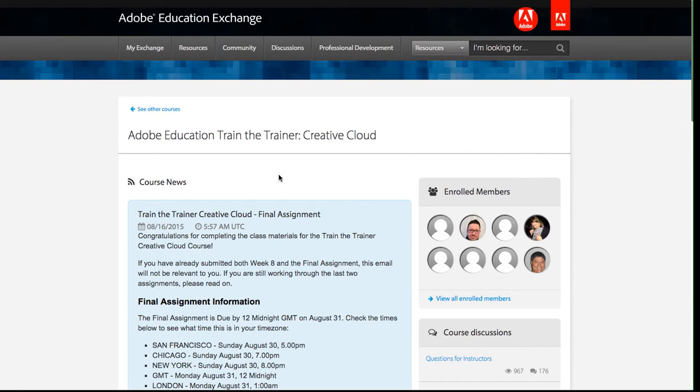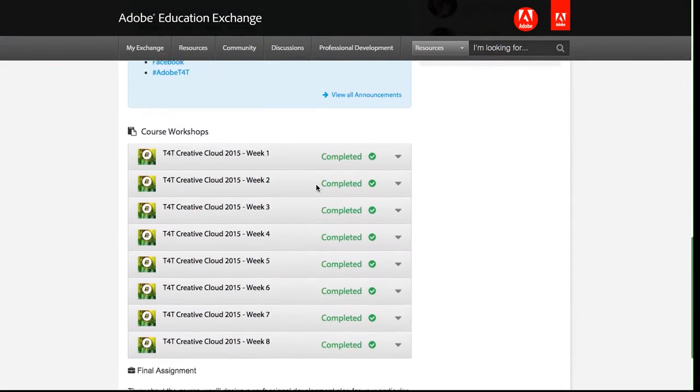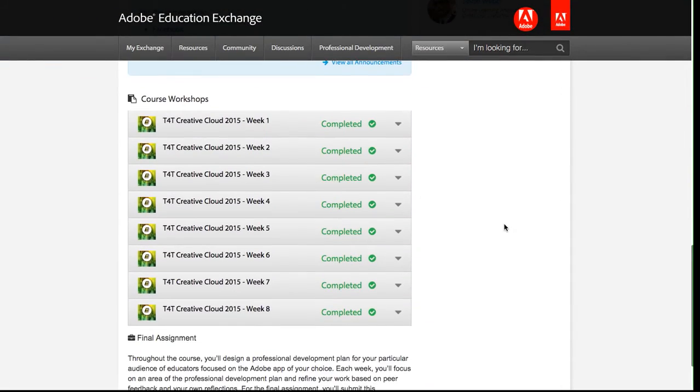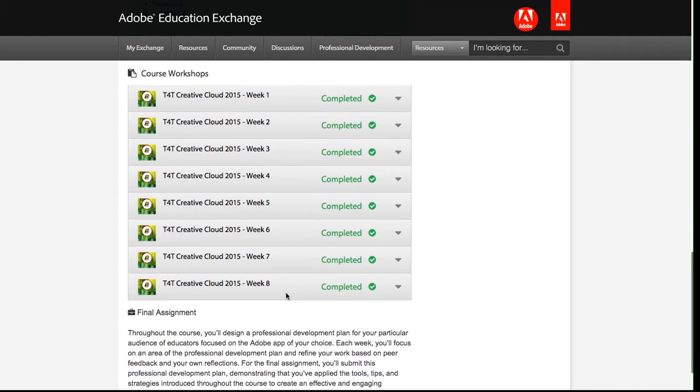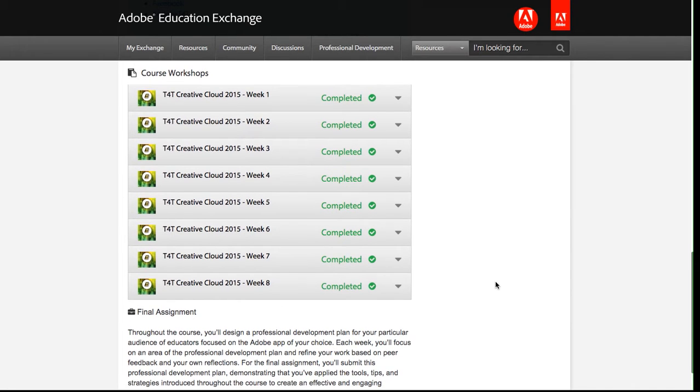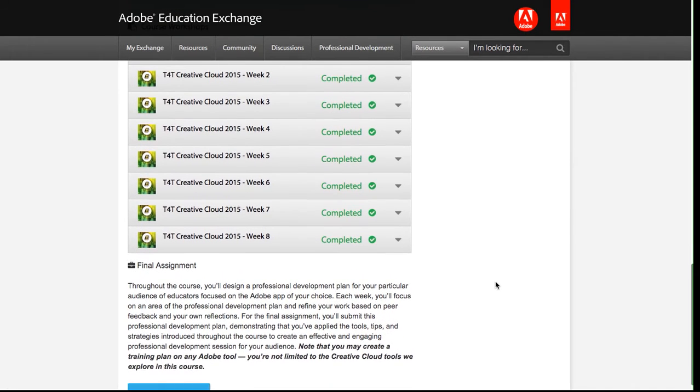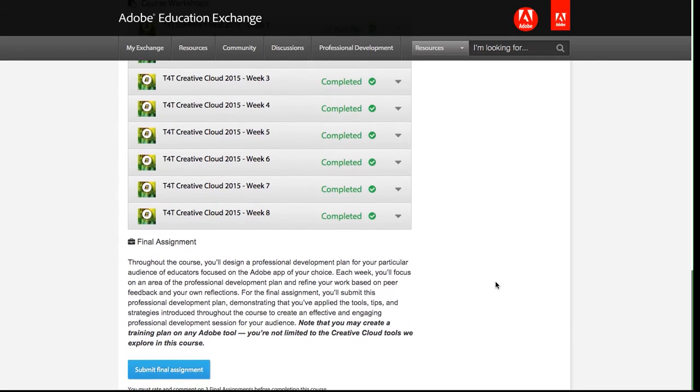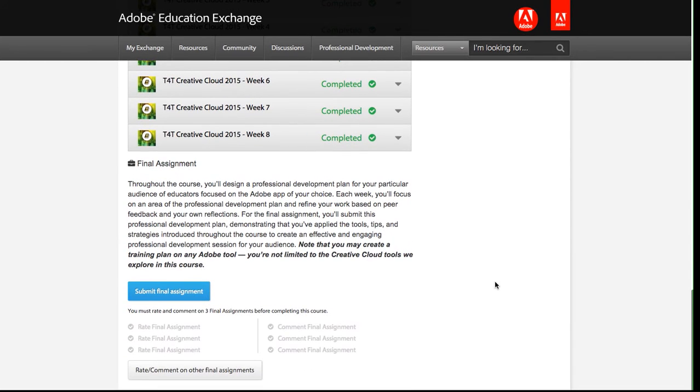Here we are on the course homepage for the course that I'm enrolled in, and the first thing that I'm going to do is scroll down and confirm that I've completed all of the workshops and the weekly assignments. You can see here weeks one through eight are all marked completed with the big green check mark. When that happens, when all of those weeks are completed, I will then be able to see the final assignment details and the button to submit my final assignment.